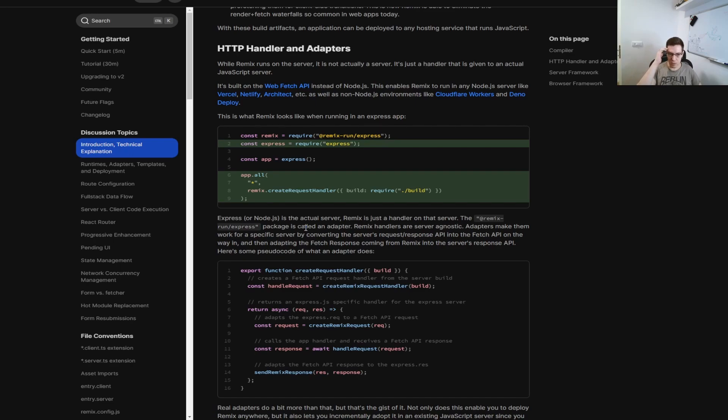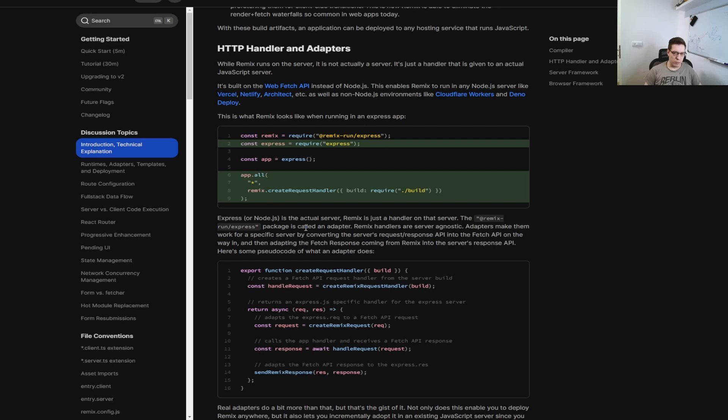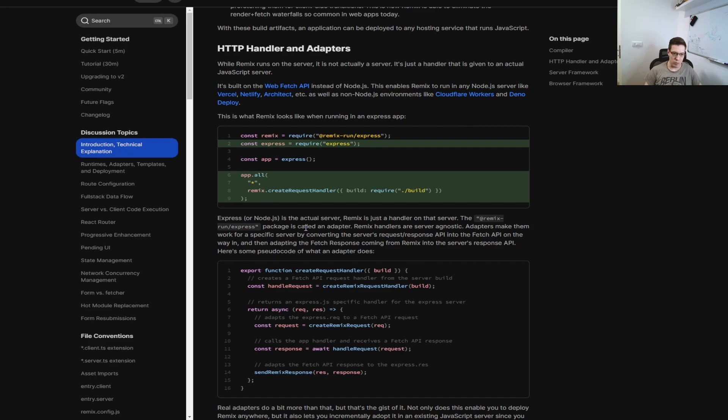What's important to note here is that Remix is built on top of the WebFetch API. And why this is important is because it's easier to use it anywhere. For example, if it was built on top of Node, it would probably have some Node-specific bindings that wouldn't work in, for example, Deno. But because it's built on top of standards that are used everywhere and are cross-compatible in different environments, this means that Remix can pretty much run anywhere where Fetch is supported.